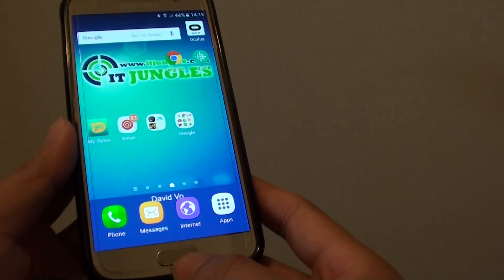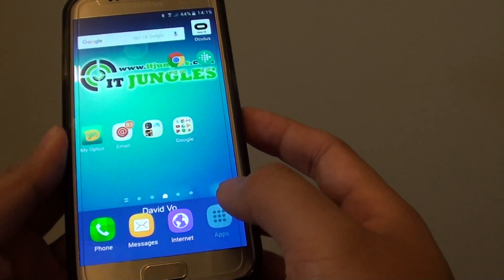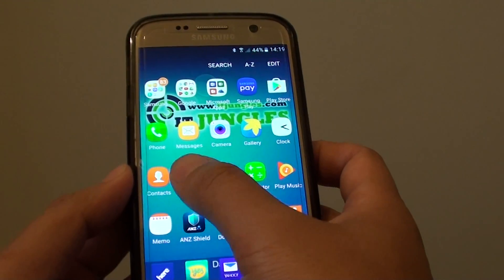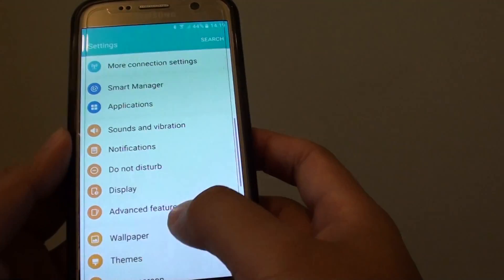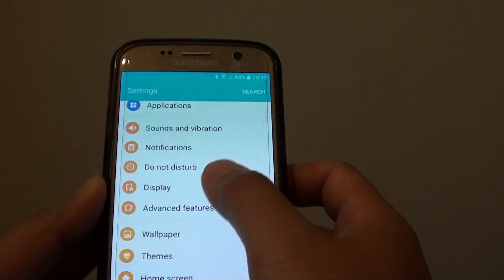First press on the home key to go back to your home screen, then tap on apps, go into settings, and in the settings, go down and tap on display.